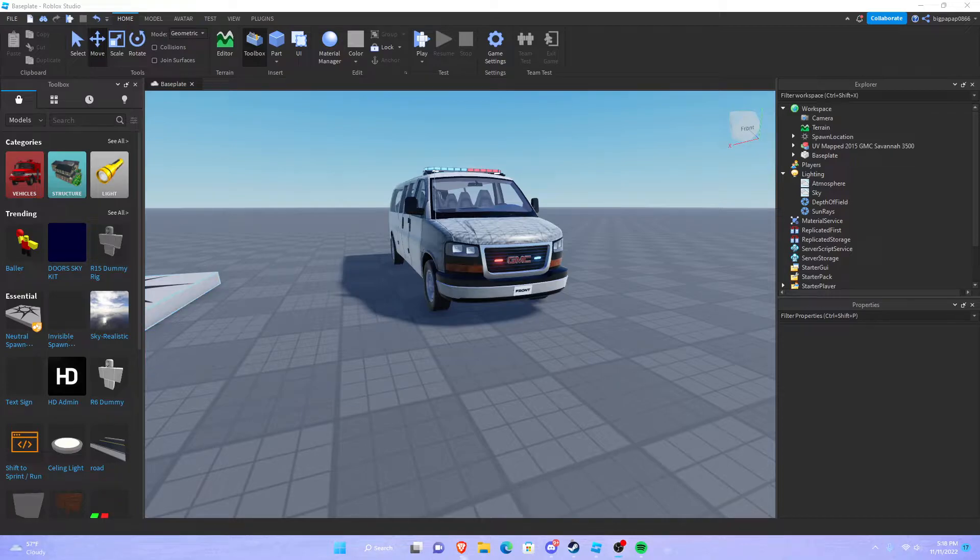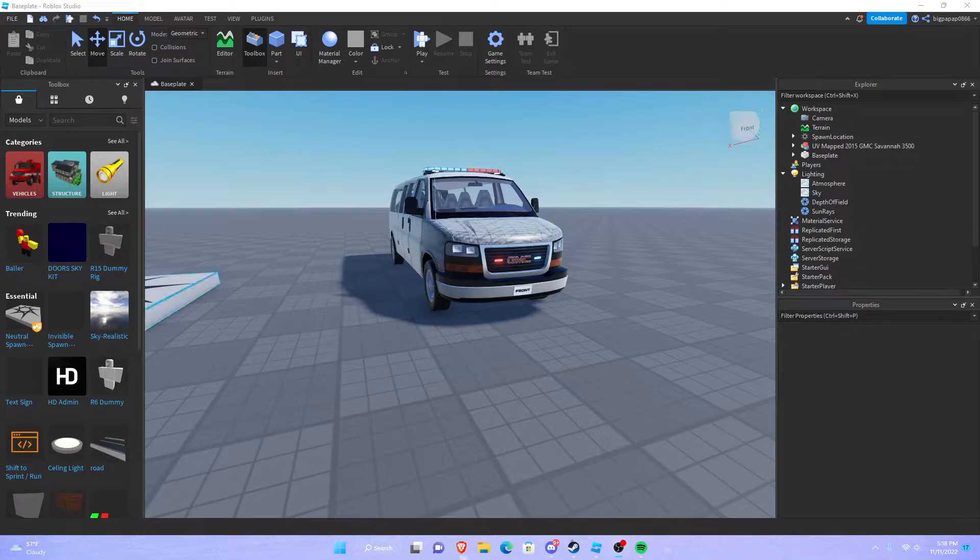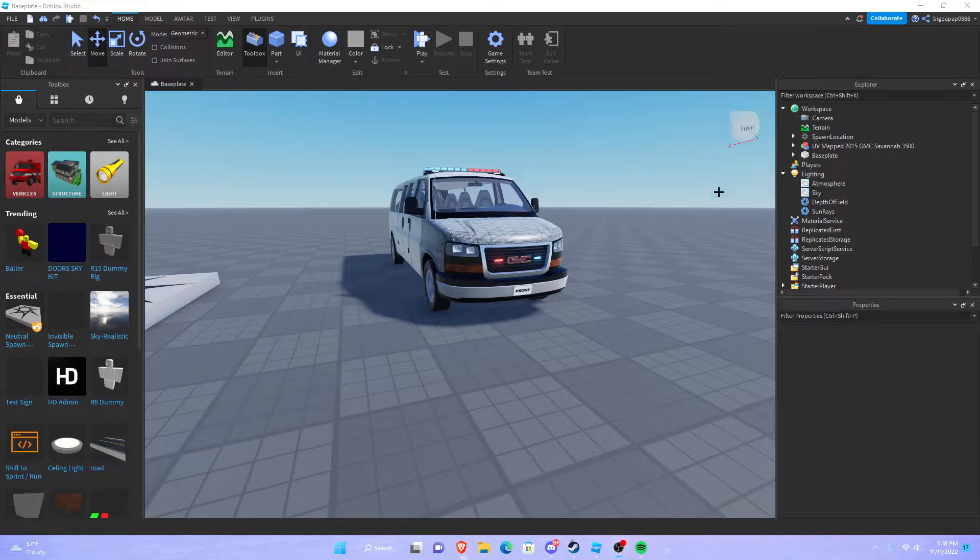So I get a lot of comments and DMs of people saying I added my bloom but it doesn't look good. So today I'm going to be showing you how to add bloom to Roblox Studio and how to make it look good.